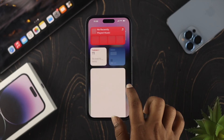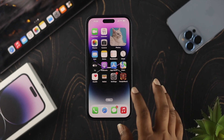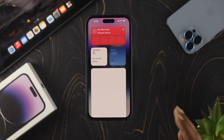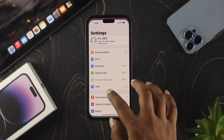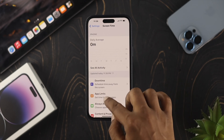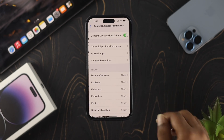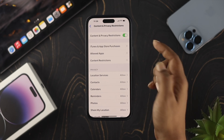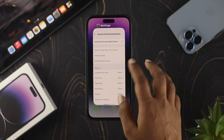But even after that, if you still have the same problem, the next thing to try is the restriction features on your iPhone. Open up Settings, scroll down, and tap on Screen Time. Scroll down again and tap on Content and Privacy Restrictions. Make sure to toggle off this feature, then go ahead and check your problem.